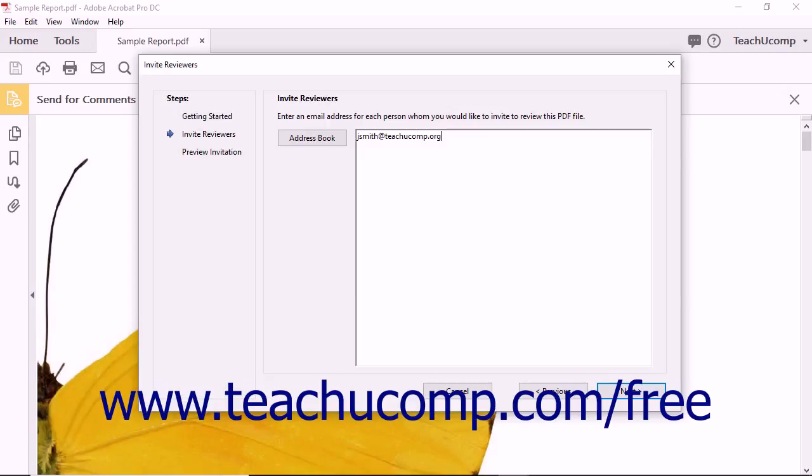To enter multiple email addresses, enter one email address on a line and then press the Enter key on your keyboard to move to the next line where you can then type the next email address. You can repeat this to enter one email address on each line.